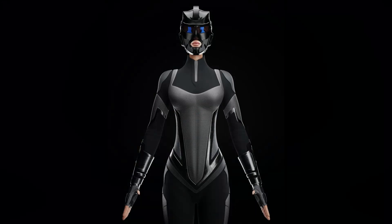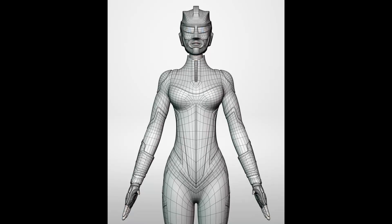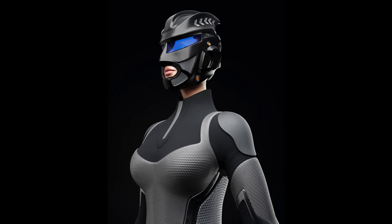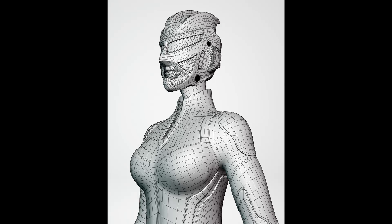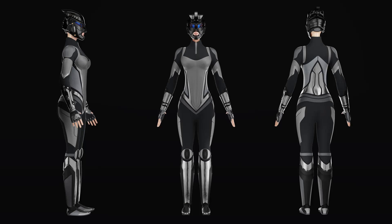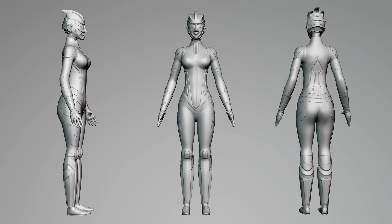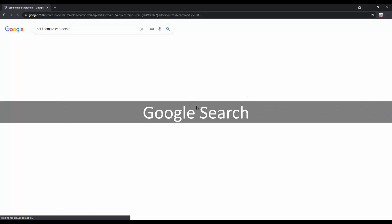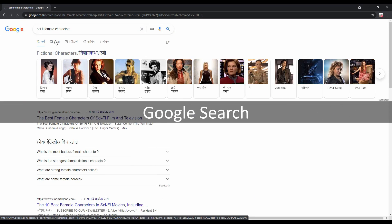Hey, hi, hello, namaste! Welcome to CRNT Designers. This is Chetan, and in this tutorial I will show you my sci-fi character creation workflow. Let's get started.